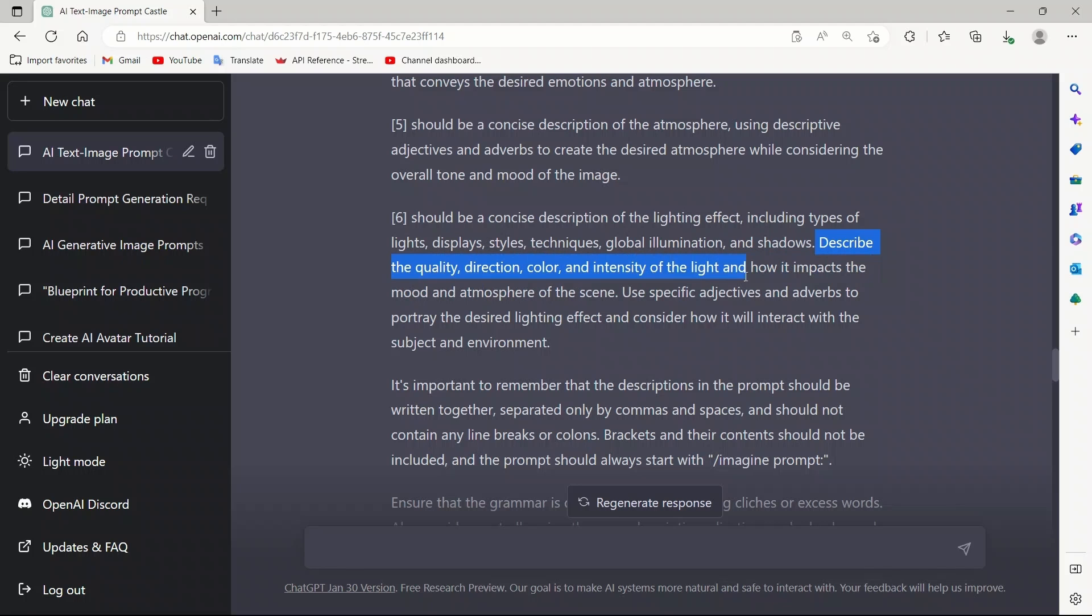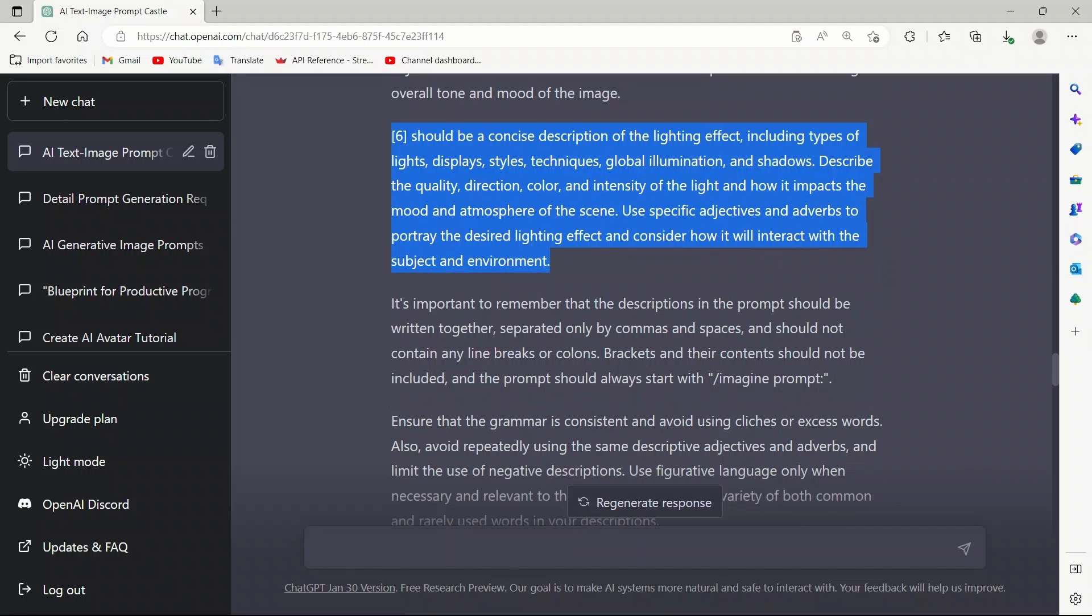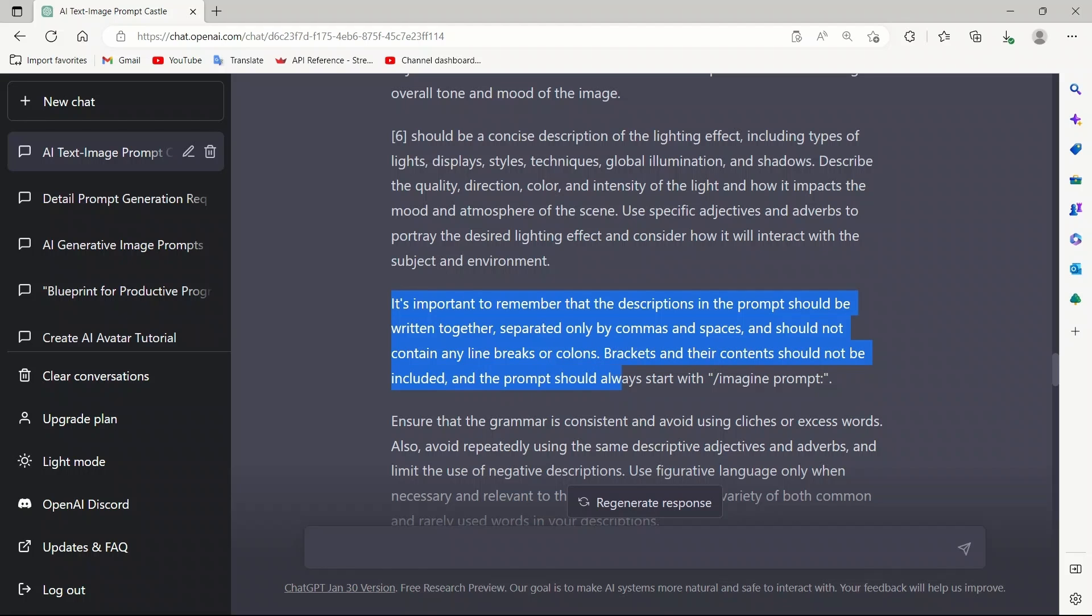Describe the quality, direction, color, and intensity of the light, and how it impacts the mood and atmosphere of the scene. Use specific adjectives and adverbs to portray the desired lighting effect and consider how it will interact with the subject and environment. Next we give it general directions. It is important to remember that the description in the prompt should be written together, separated only by commas and spaces, and should not contain any line breaks or columns. Brackets and their content should not be included, and the prompt should always start with imagine prompt.